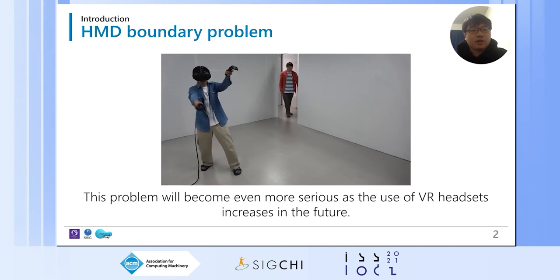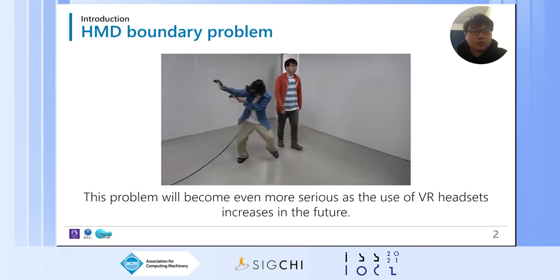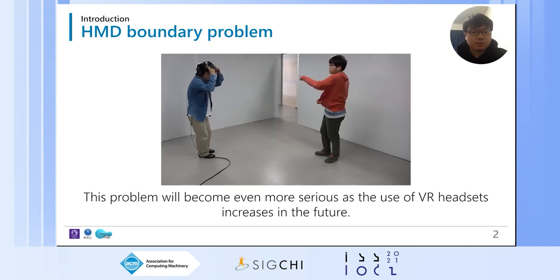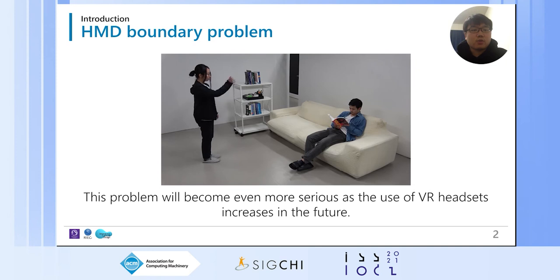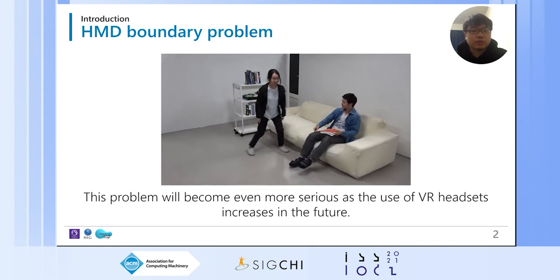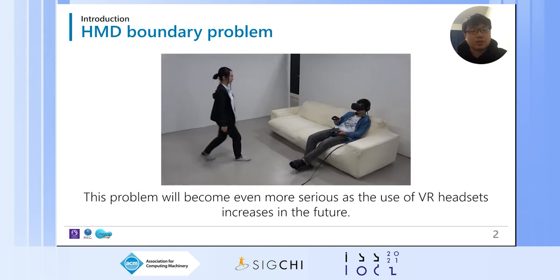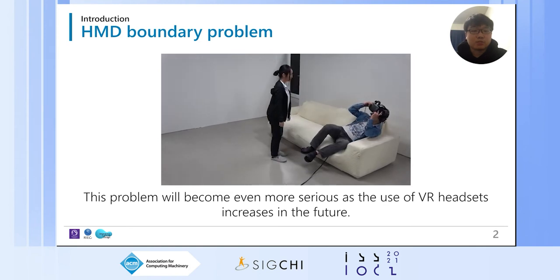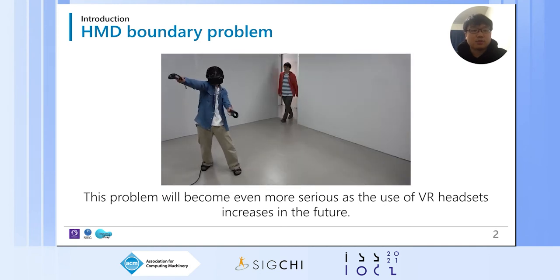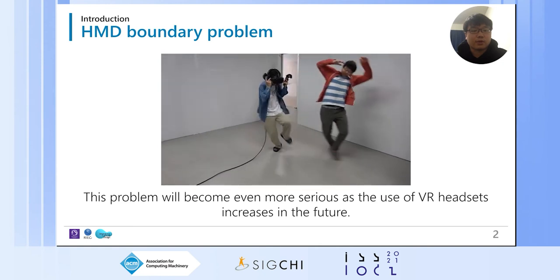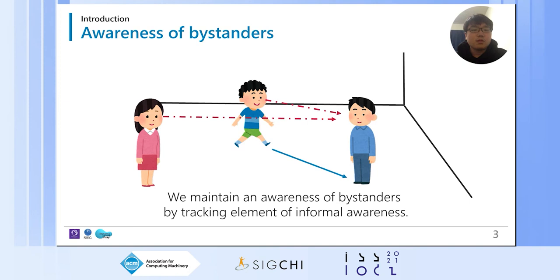For instance, a headset user may collide with a bystander since he does not notice the bystander's presence. In the physical world, we can smoothly transition in and out of interaction, but this is much more cumbersome when interacting with the headset user. The headset user cannot anticipate the bystander's presence or intentions. These problems occur because the headset disconnects the physical world and virtual world. Without headsets, we can see bystanders and hear sounds caused by them — we use this information to build informal awareness.